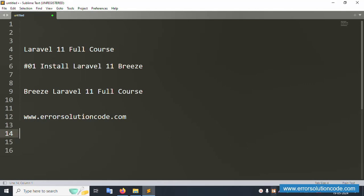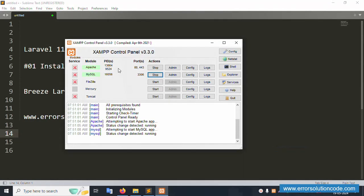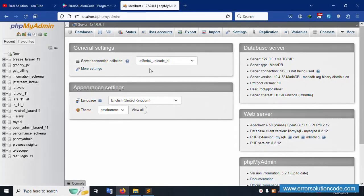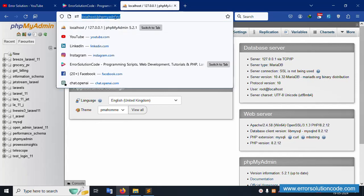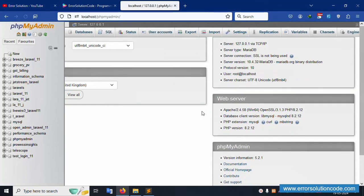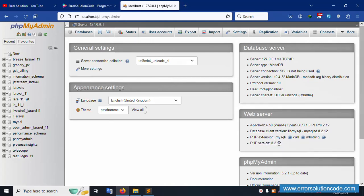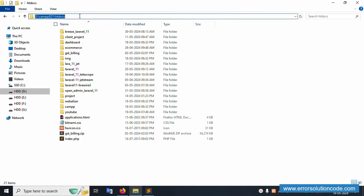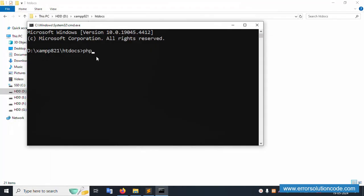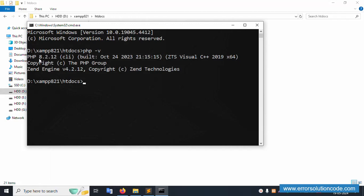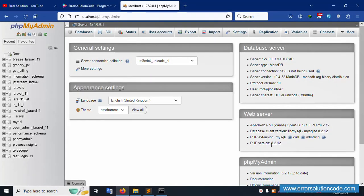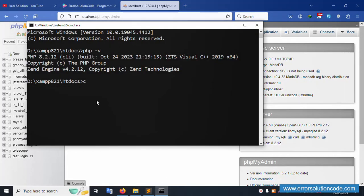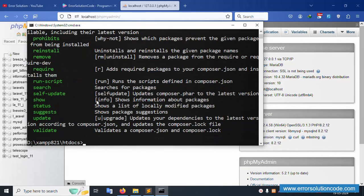Let's start this video. First of all, my XAMPP server is already started — Apache and MySQL are running. This is my localhost phpMyAdmin. The PHP version available is the latest version 8.2. This is my directory — the XAMPP folder, inside which there is an htdocs directory. Let's open the command prompt inside that htdocs directory.